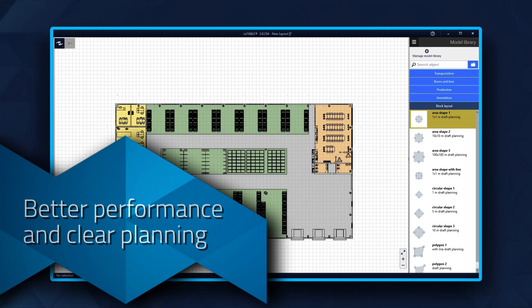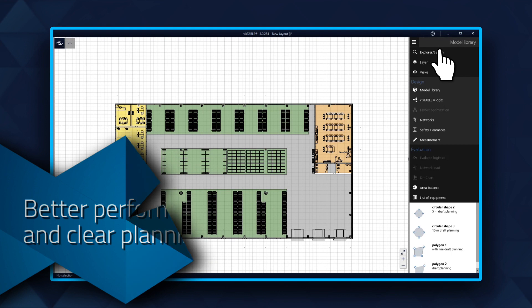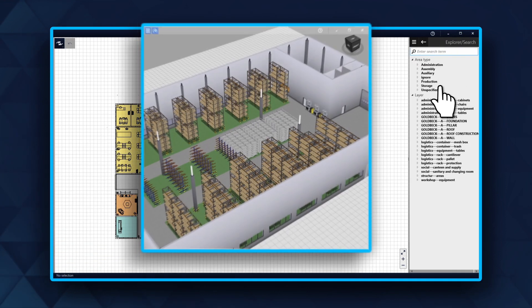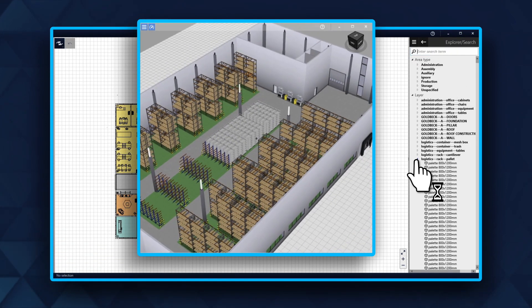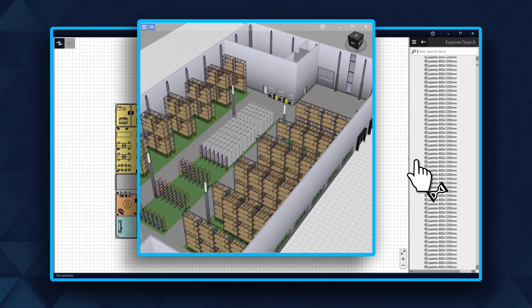Better performance and clear planning. Create modules and merge them. If there are too many objects in the layout, there may be performance issues.